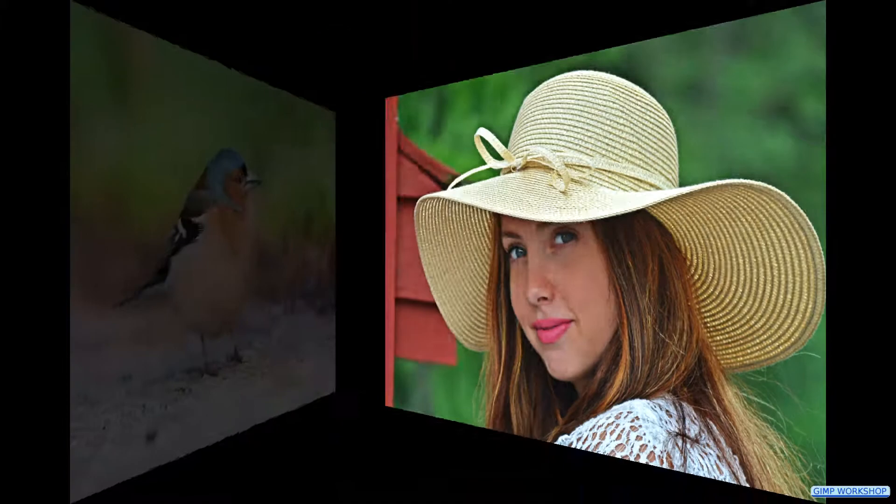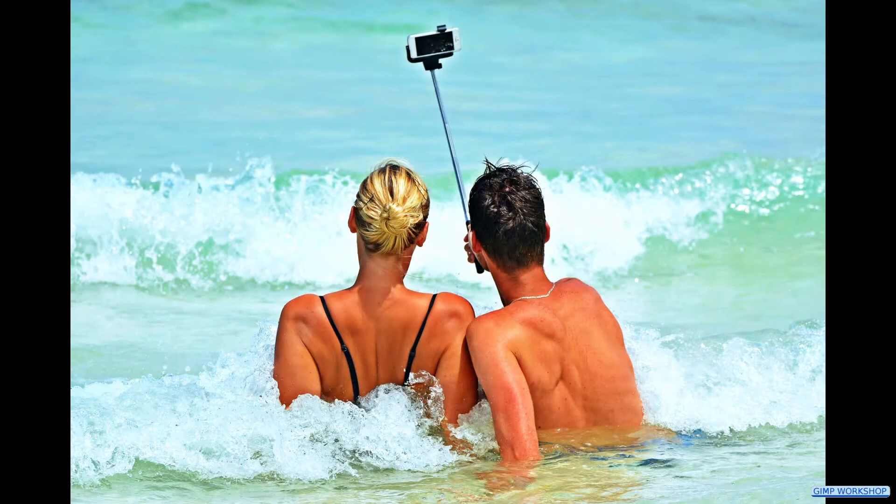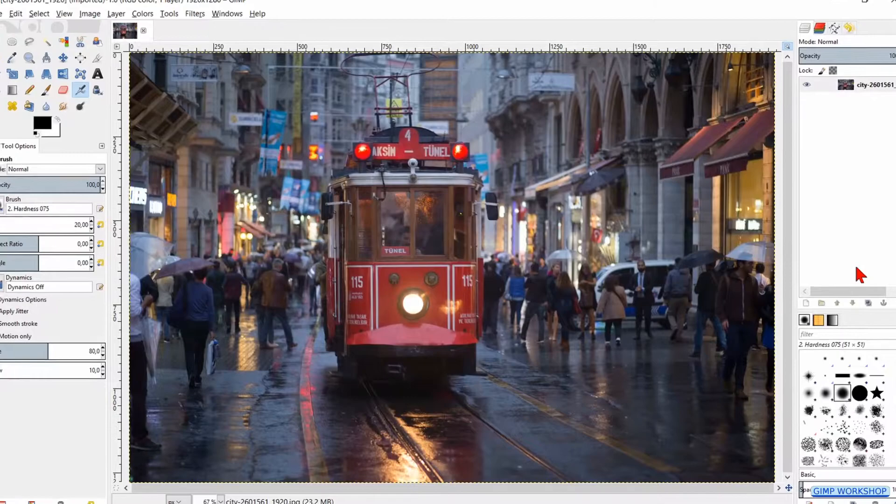In this GIMP workshop we are going to apply the HDR or high dynamic range effect. If you want to follow along, the download link for the image is in the video description.